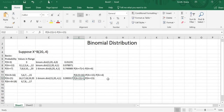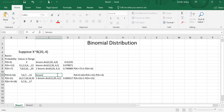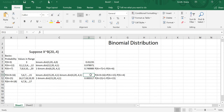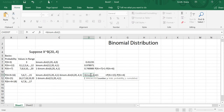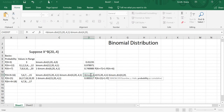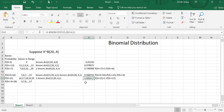In Excel terms: binom.dist(15, 20, 0.4, 1) minus binom.dist(4, 20, 0.4, 1). That gives me 0 to 15 minus 0 to 4. That's going to be a good chunk of them, because 5 through 15 covers a lot of the 0 to 20 range. So the probability of being between 5 and 15 should be fairly high.